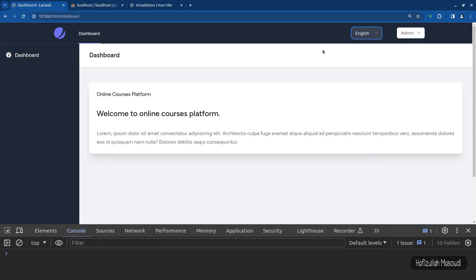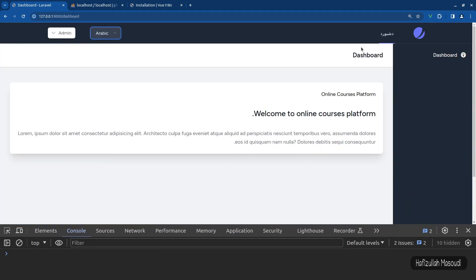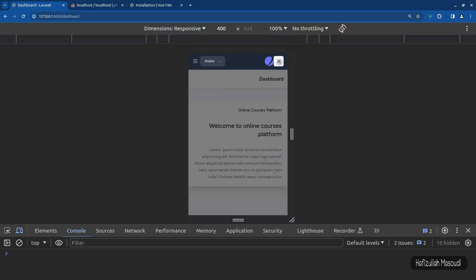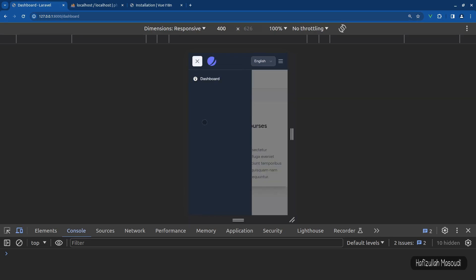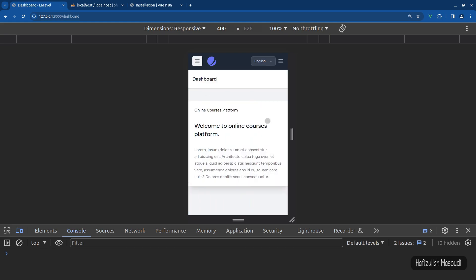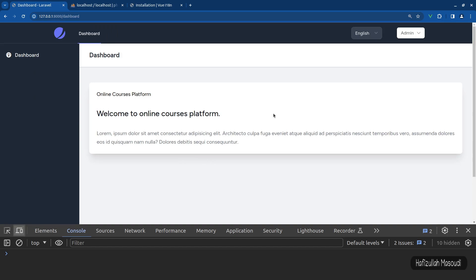Saving and checking in the browser — it works correctly. Switching languages shifts the content as expected. Testing mobile responsiveness: switching to the mobile view, the sidebar already works correctly and changes position based on the selected language. This was all for this video. I hope you enjoyed it and found it useful. Don't forget to like, comment, and subscribe for more videos. Thanks for watching — have a nice day!